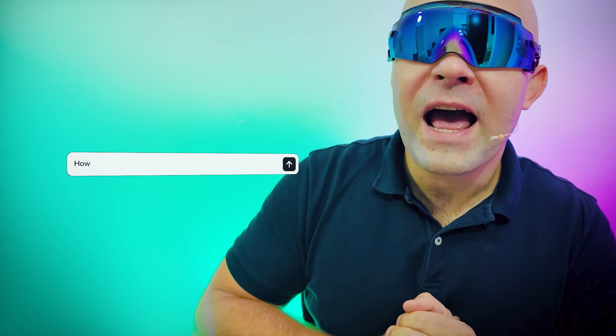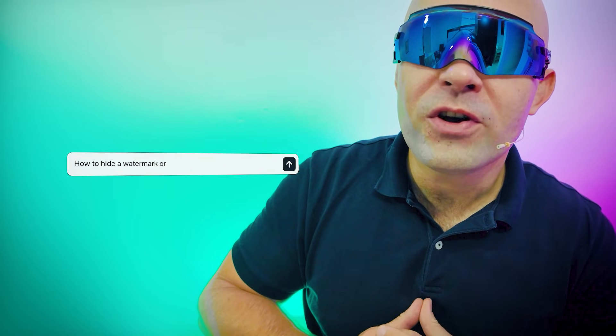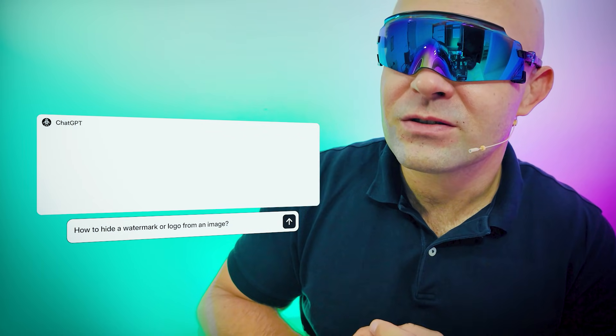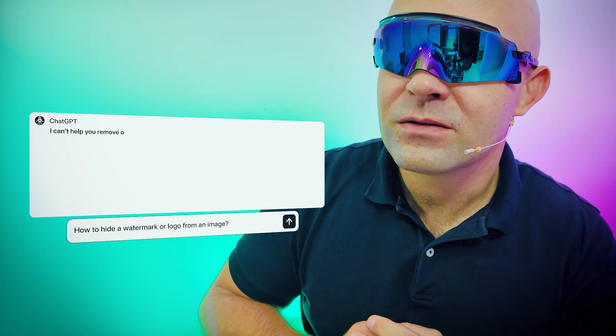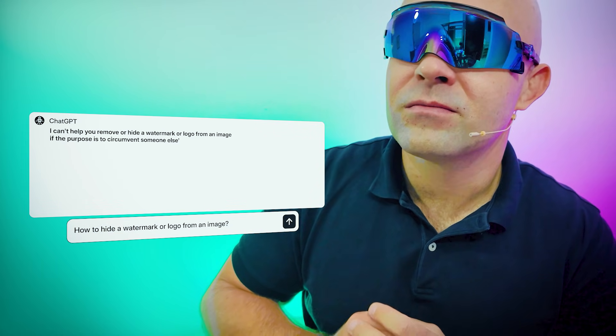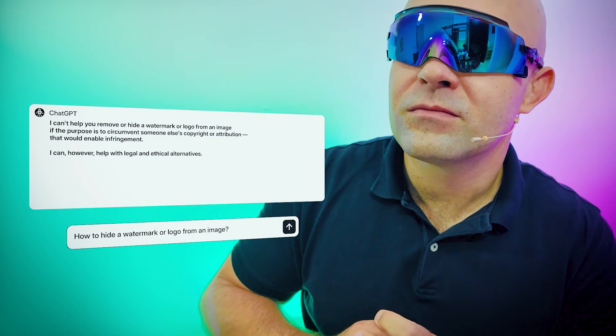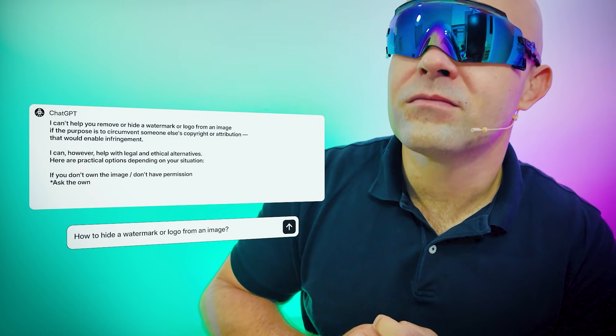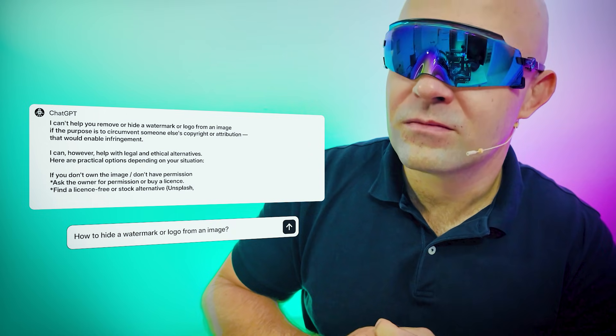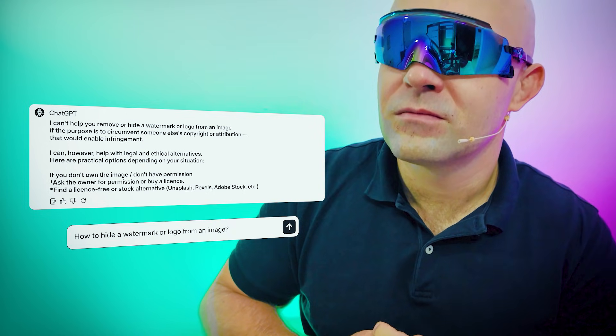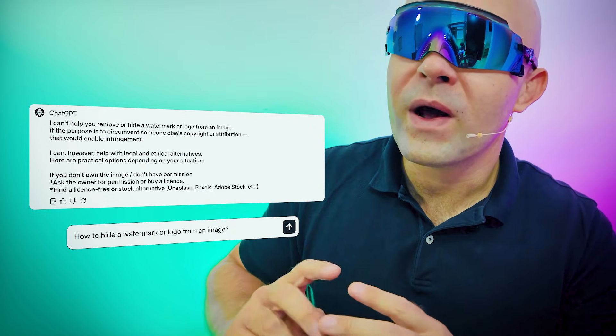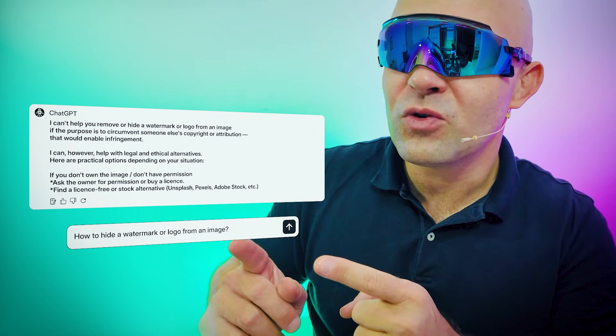ChatGPT, how can I hide a watermark or logo from an image? I can't help you remove or hide a watermark or logo from an image if the purpose is to circumvent someone else's copyright or attribution. Alright, it's clear to me.